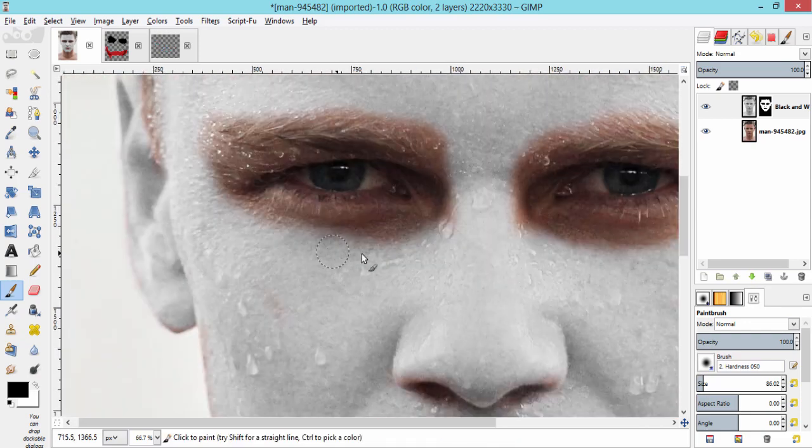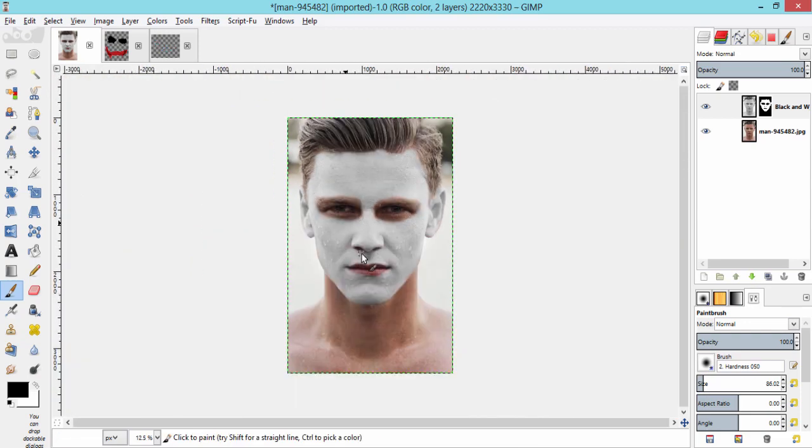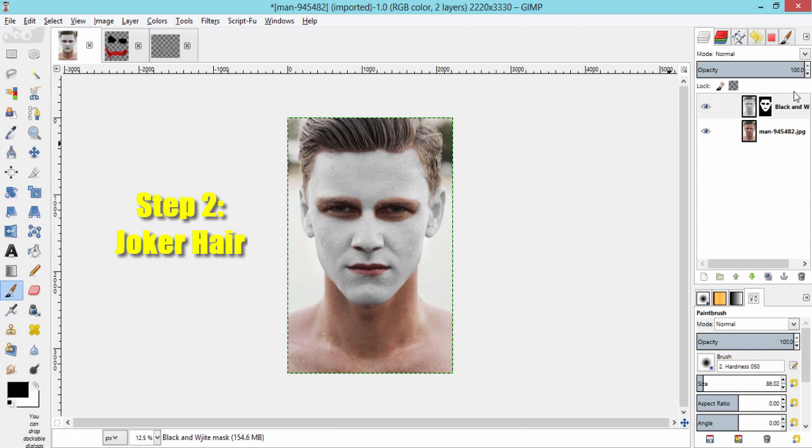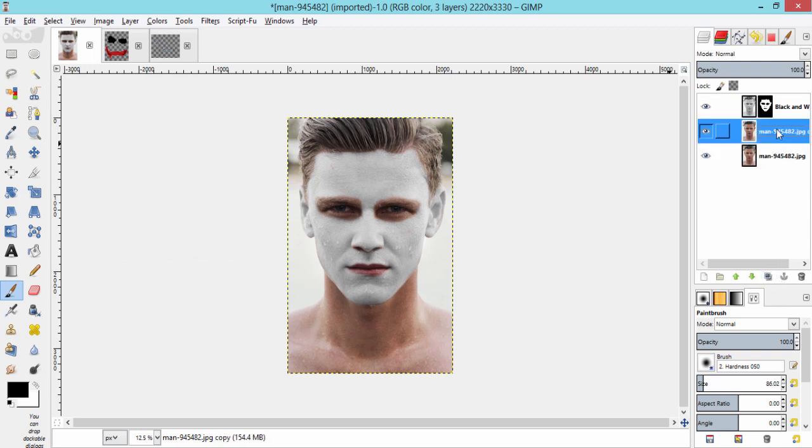Now, our subject face is like Joker's. Step 2 is for makeup. For that, again duplicate the original image. I am changing this layer name to hair.